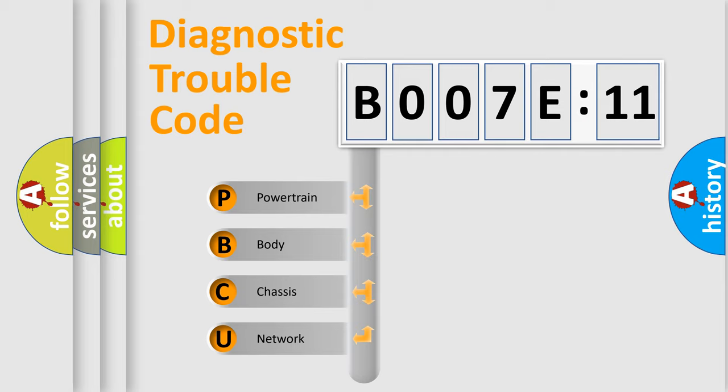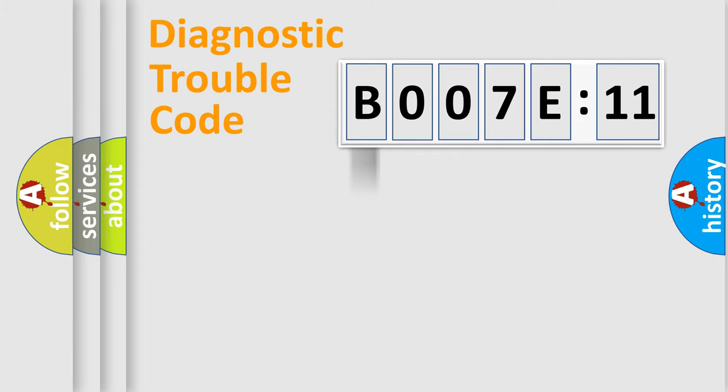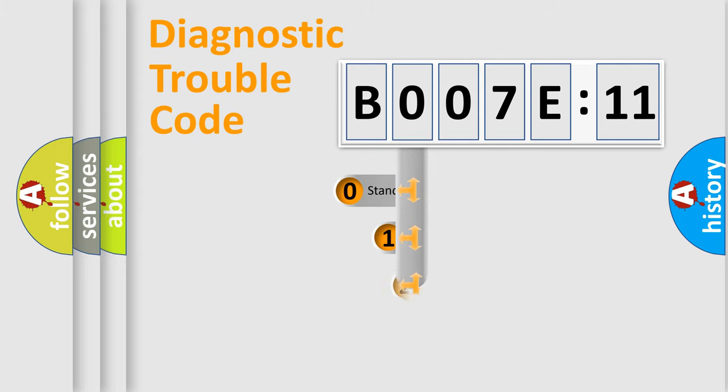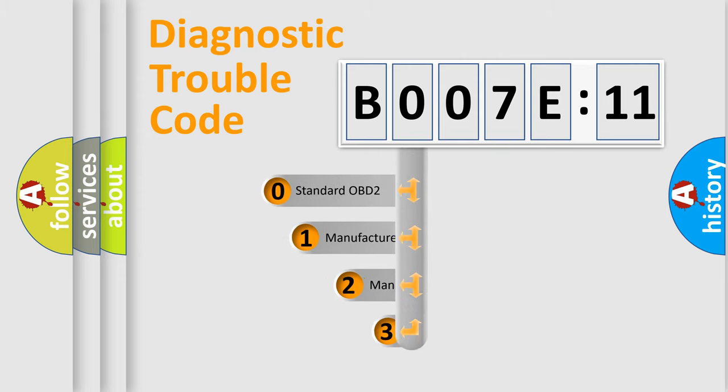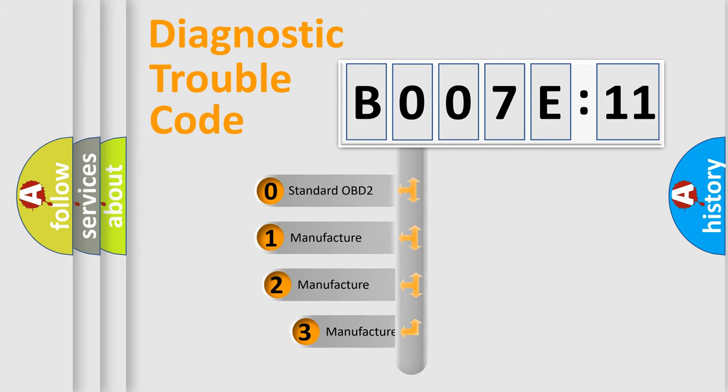We divide the electric system of automobile into four basic units: powertrain, body, chassis, and network. This distribution is defined in the first character code.